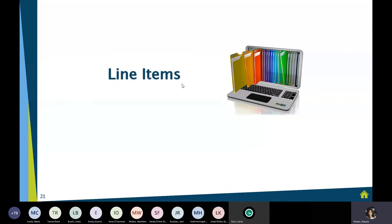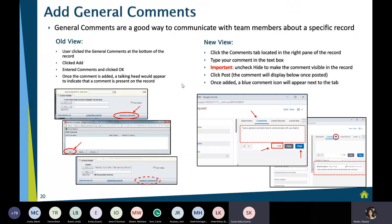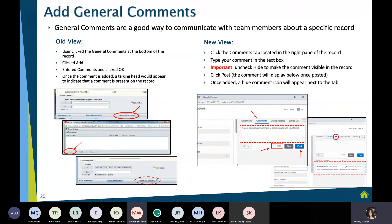Will we be able to get a copy of the presentation? Yes — we're recording this and will post it to our website with all other training material, and we can also email it to you if you provide your email address. Matt will also be chatting the link out right now.